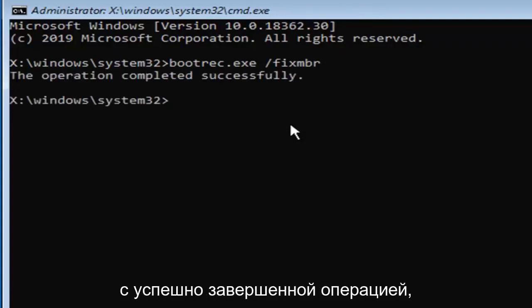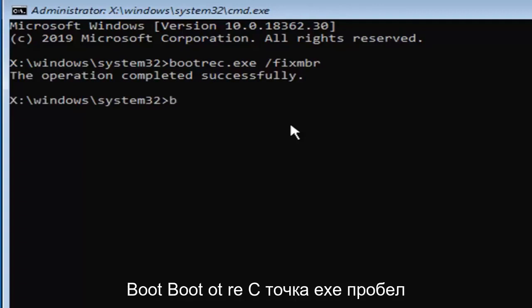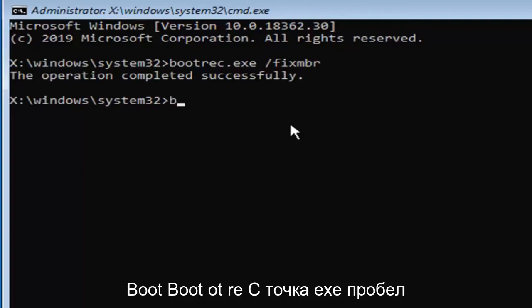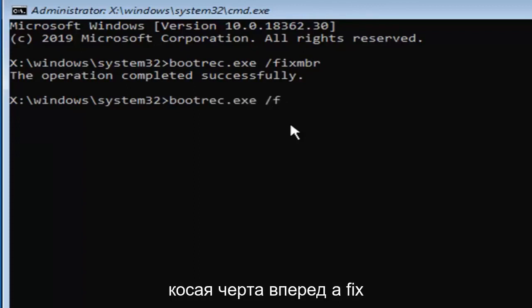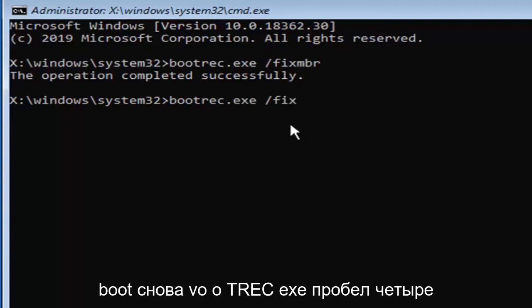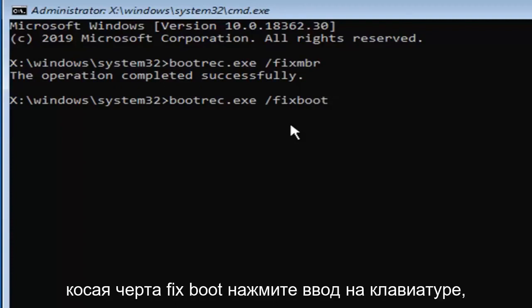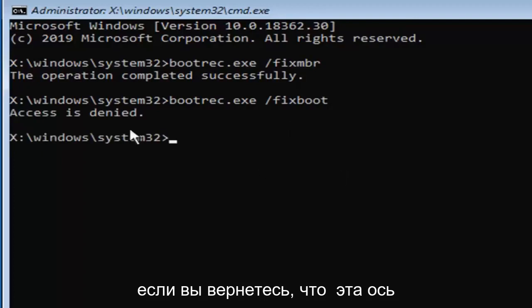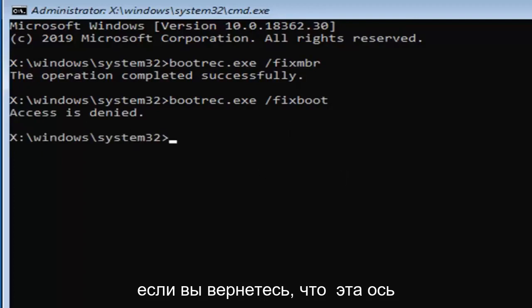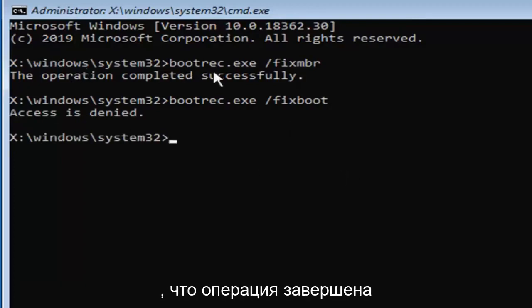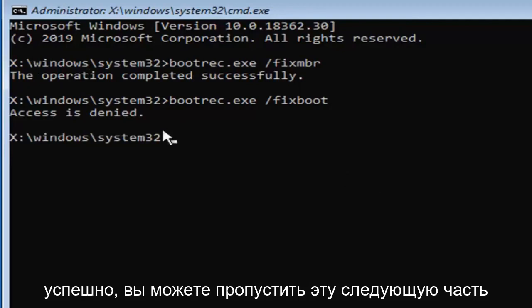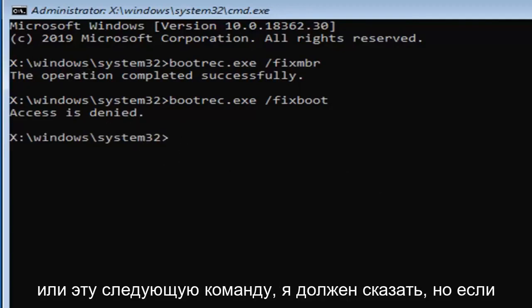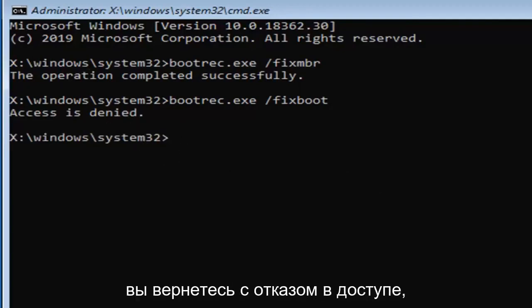Now you want to type in bootrec.exe space forward slash fixboot, hit enter on your keyboard. If you come back with access is denied, and only if it comes back with that, you can skip this next command if it says the operation completed successfully. But if you're coming back with access is denied...